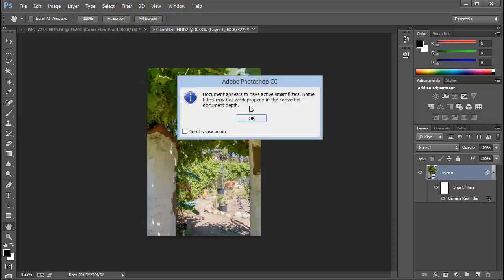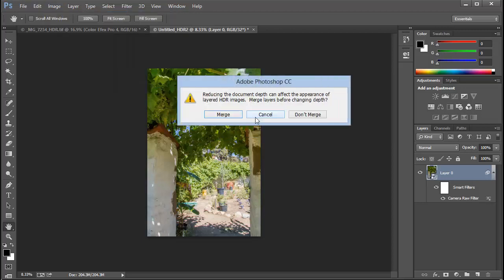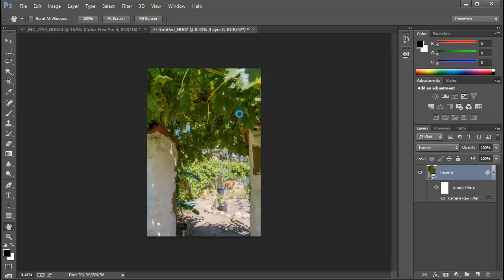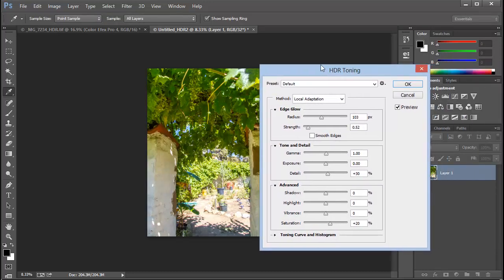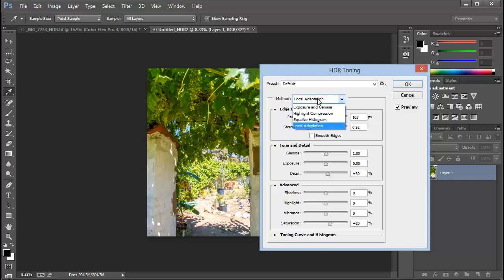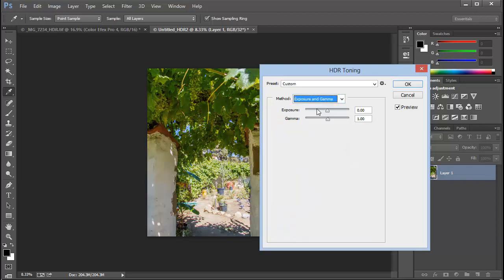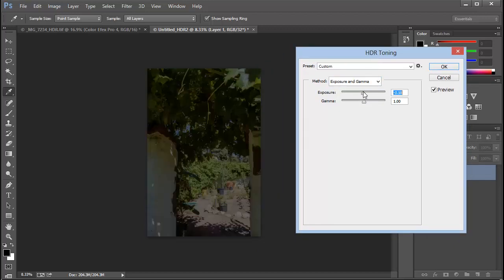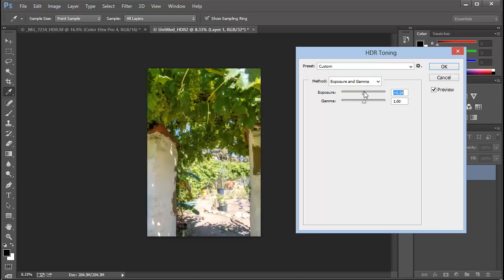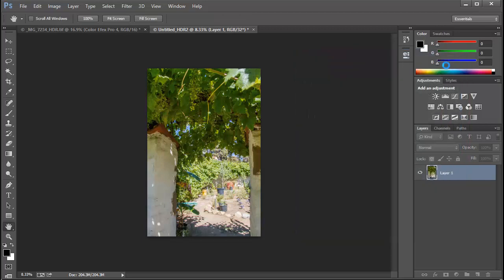We'll choose to merge this layer to integrate the smart object. And now we're back to our HDR toning panel. Now since we've already tone mapped this in Adobe Camera Raw, we can skip this step. And we do that by changing the method from Local Adaptation to Exposure and Gamma. And we can adjust the exposure if we want, but best to probably just leave it alone as it was.